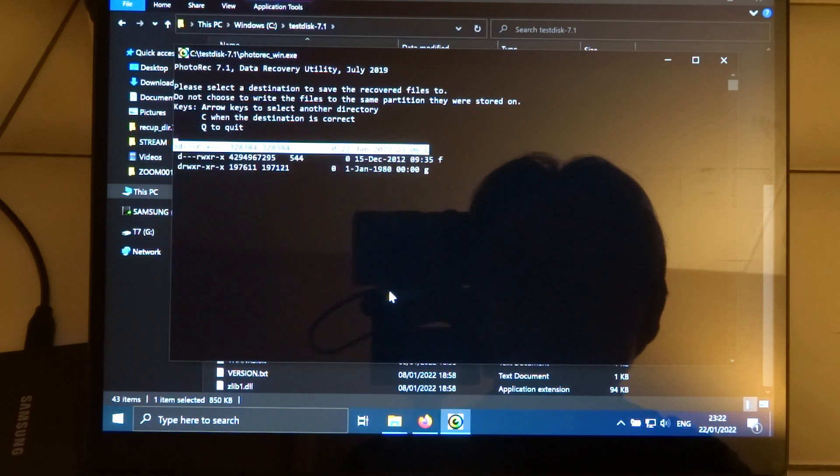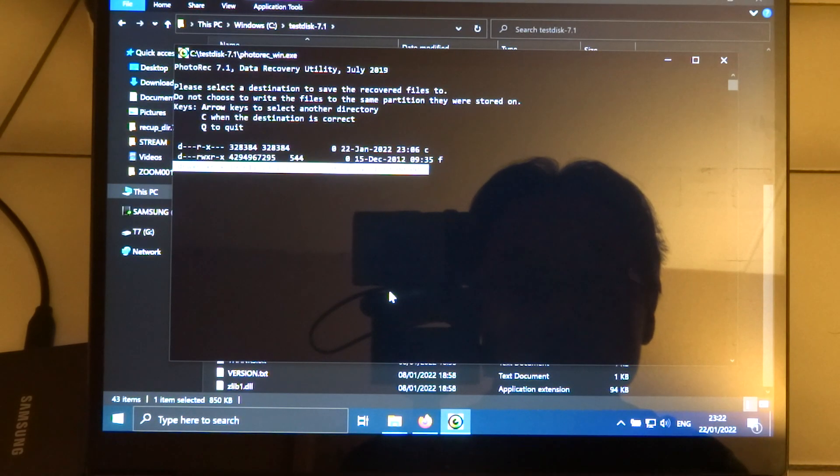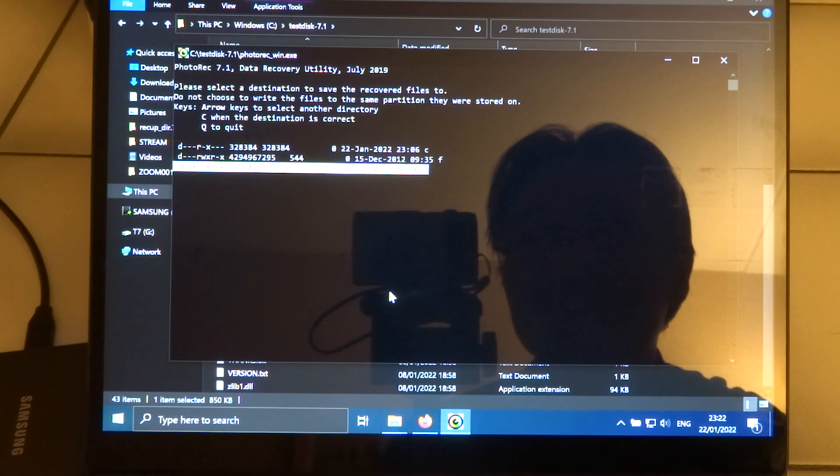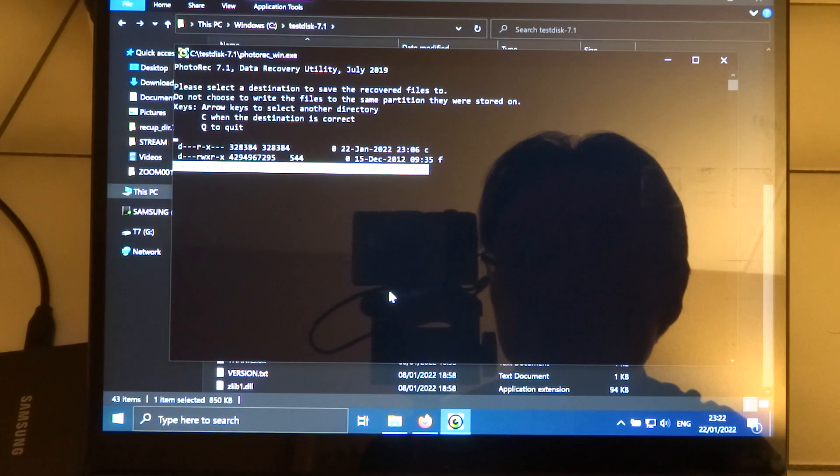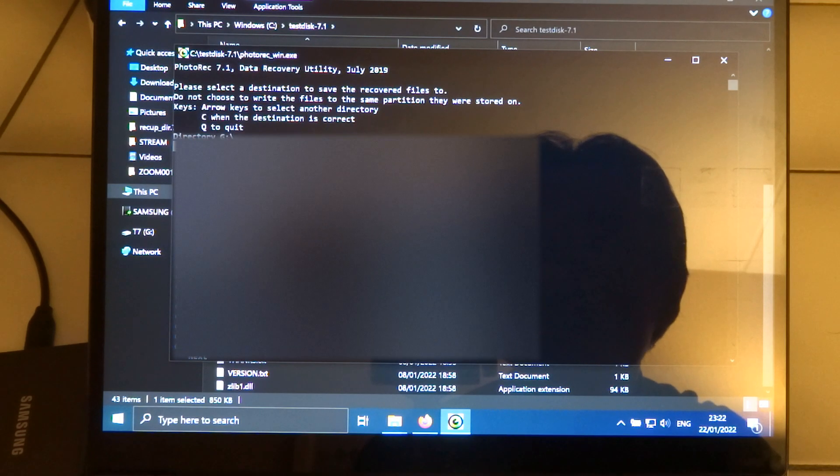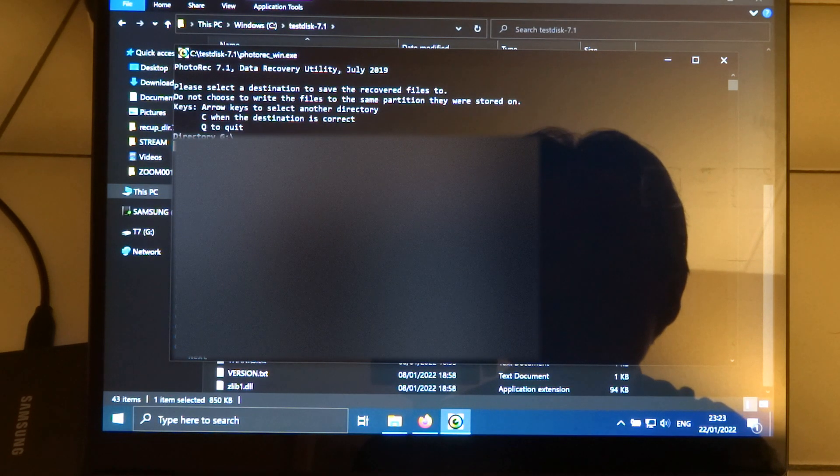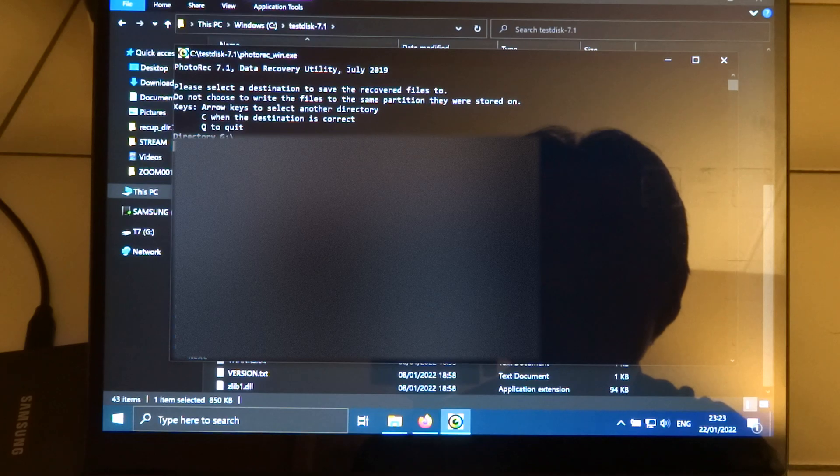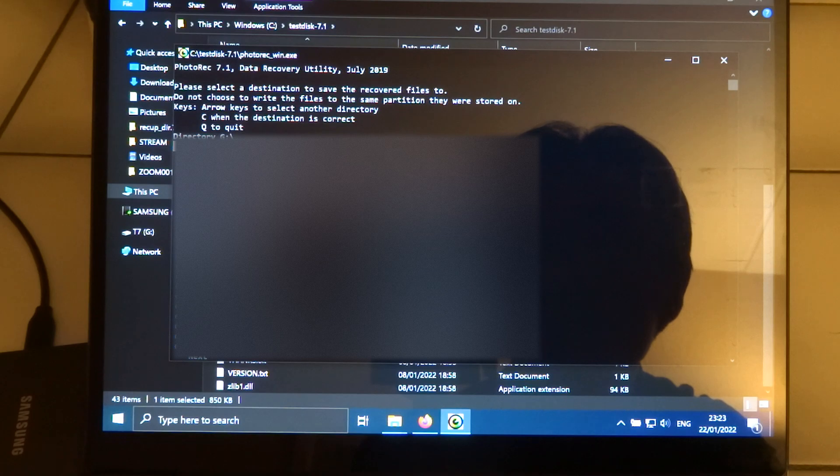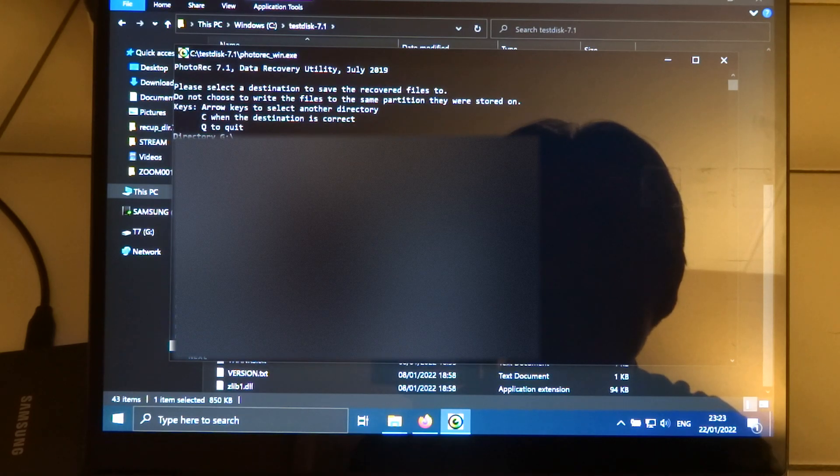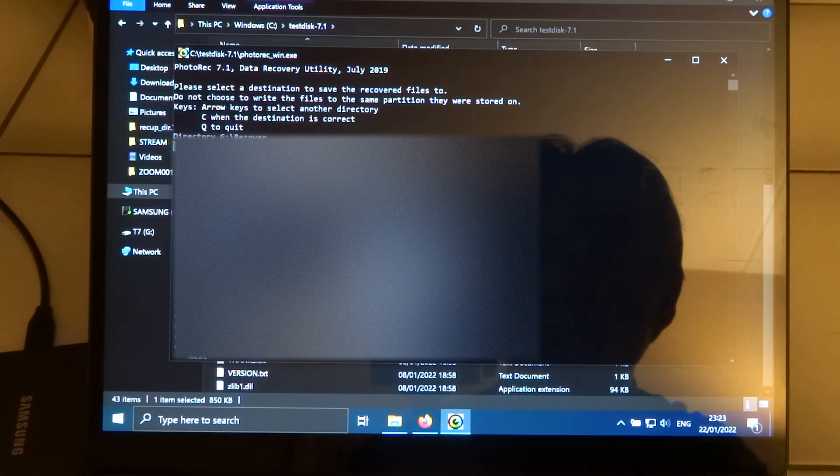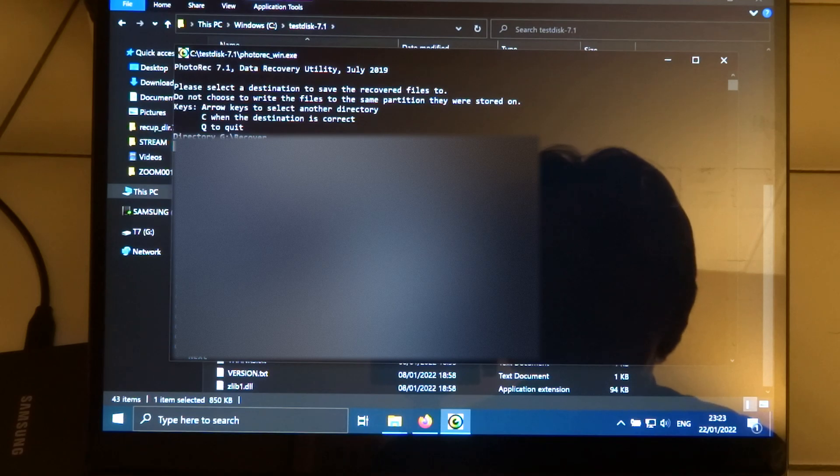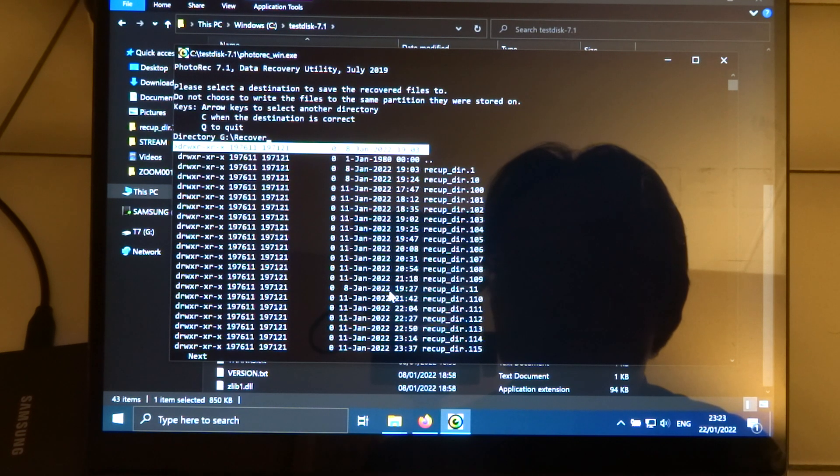And again, and in this case, I had another drive. And that is identified by the letter G. And then I have a directory called Recover. And then you can click C.